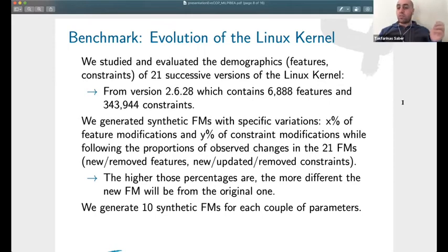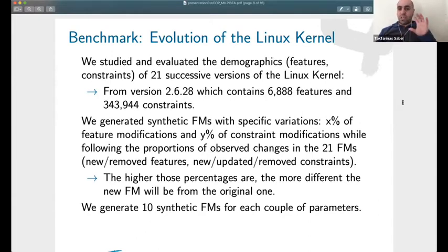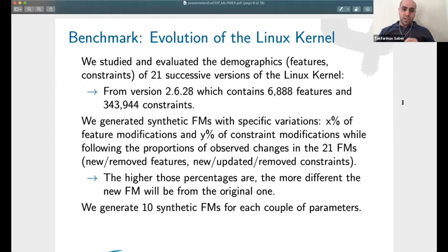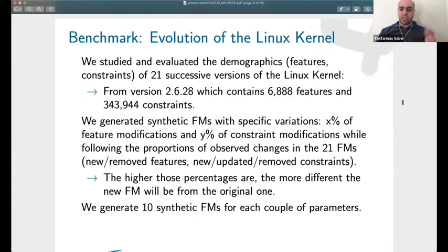In our work we studied 20 successive versions of the Linux kernel starting from version 2.6 — specifically the kernel itself, not the entire Linux environment. We start with version 2.6.28, which has about 7,000 features and 343,000 constraints.